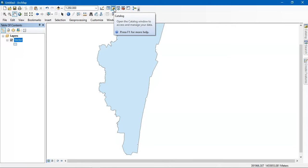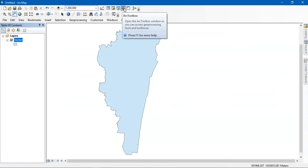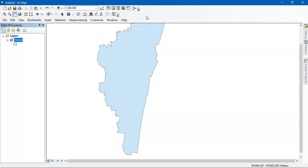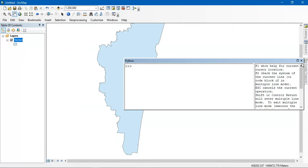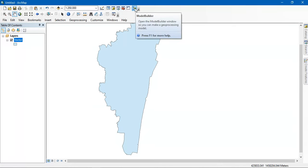The next thing is ArcCatalog, which is like a file manager used for ArcGIS. It is used for exporting, putting data, dragging data from one place to another, and creating geodatabase files. There is also a search function for finding data, the ArcToolbox, a Python window for coding, and Model Builder.